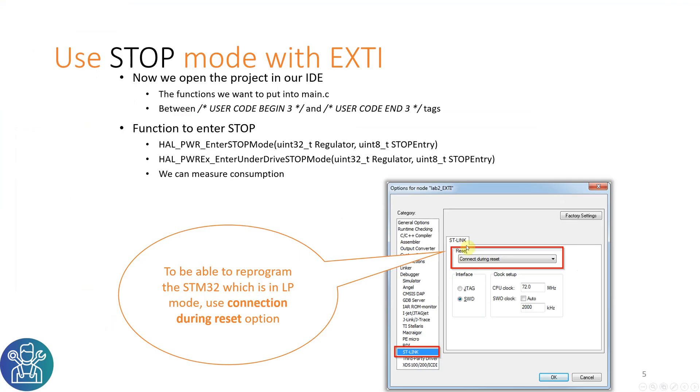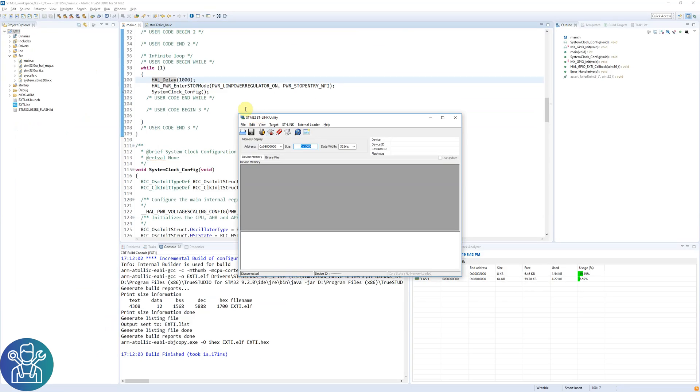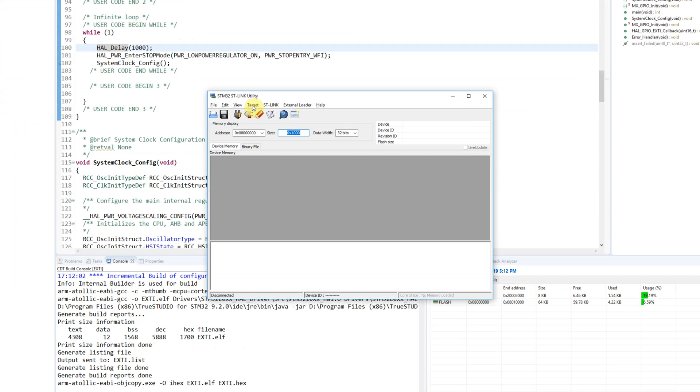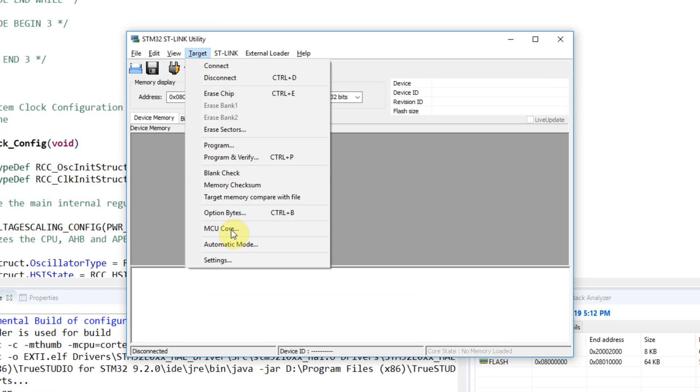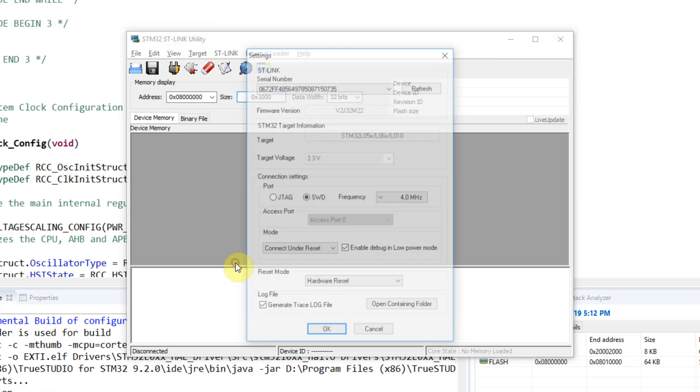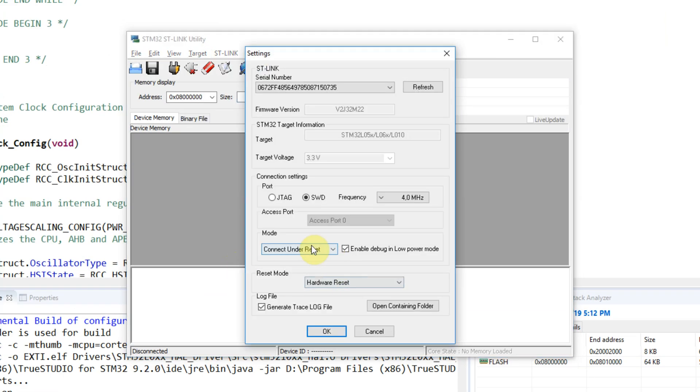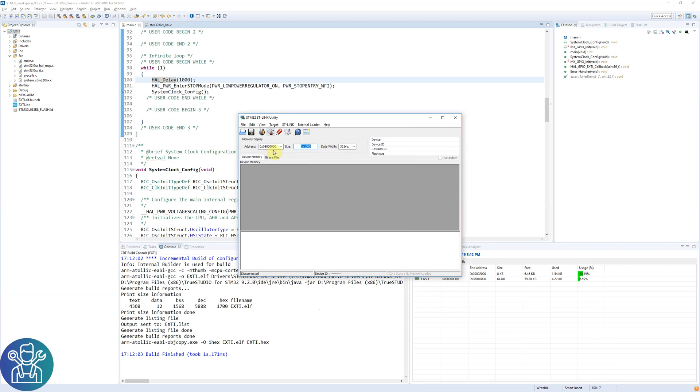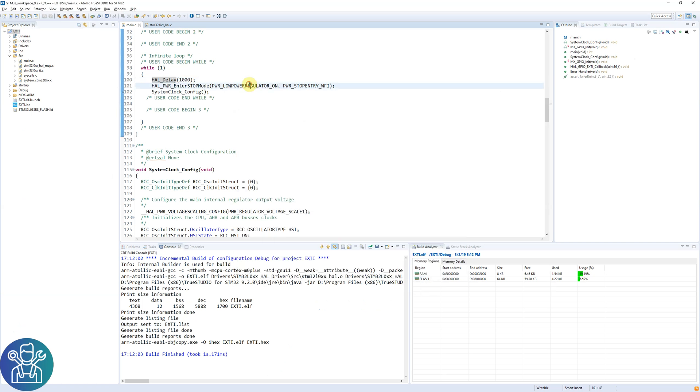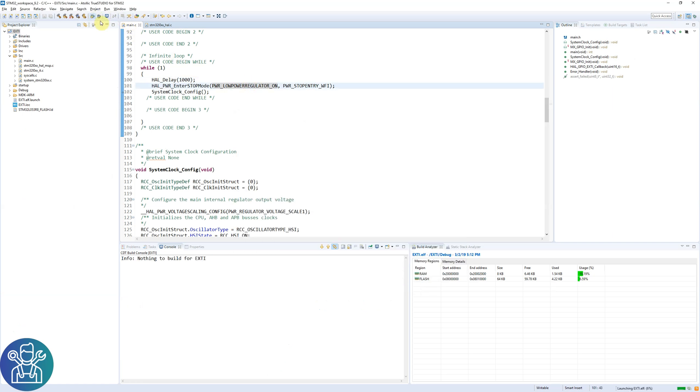As I said before we need to do a connect under reset or during reset, depends on what you are using. With Atollic you need to open the ST-Link utility in the background. Click target, settings, and have it connect under reset set. Leave the ST-Link utility open and go to the Atollic and click debug again.